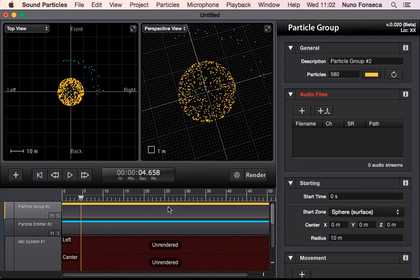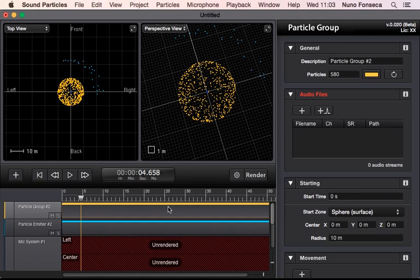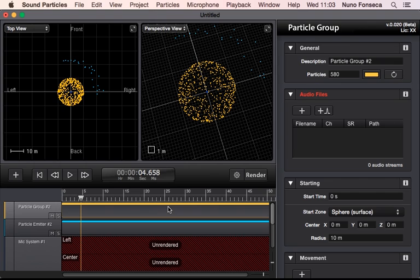Essentially, particle systems were created because instead of having an animator individually create and animate each one of these subsets—for instance a water drop or a grain of smoke or dust—the animator doesn't have to animate each one of these small particles.